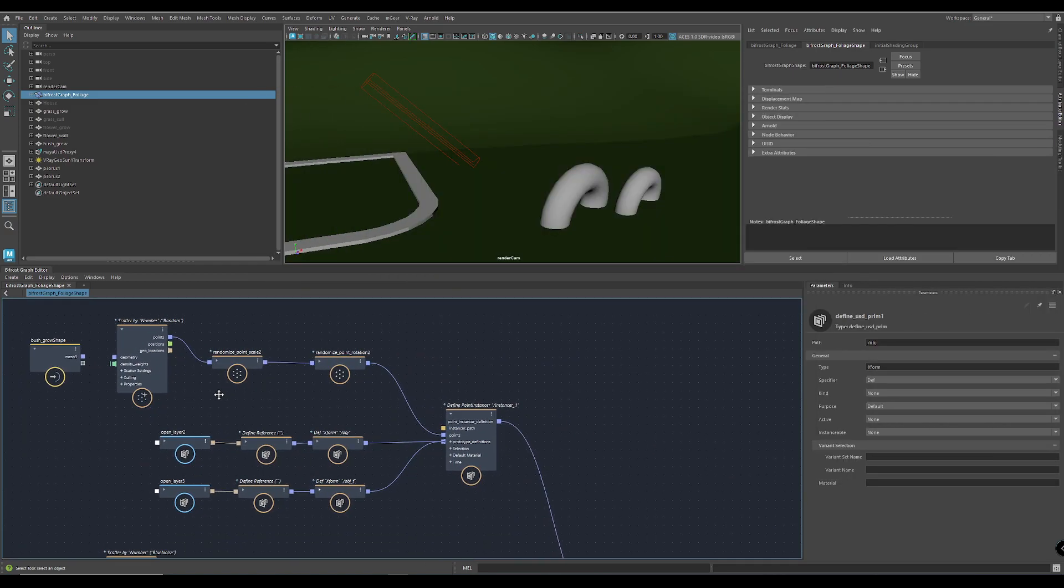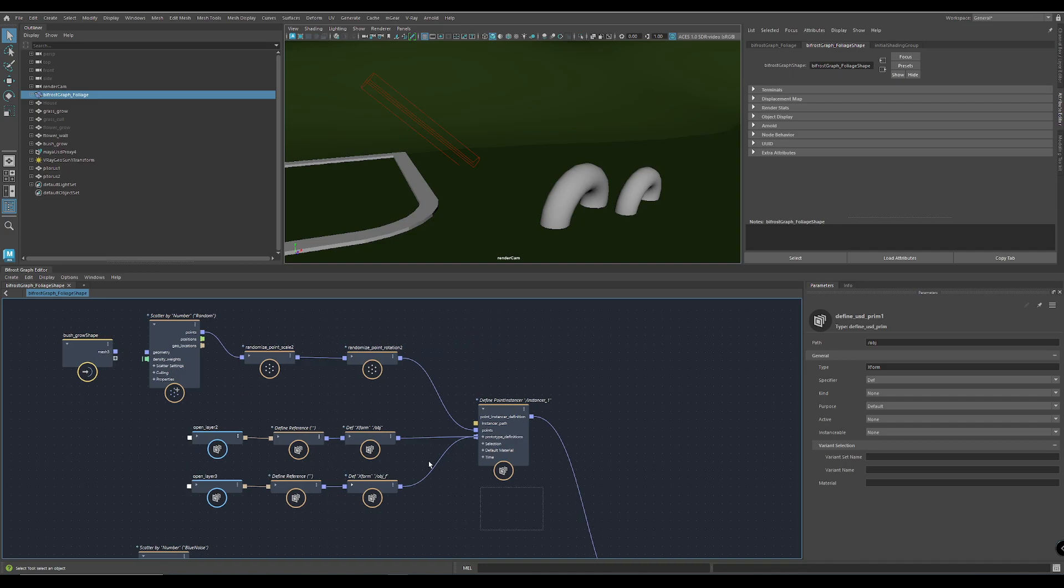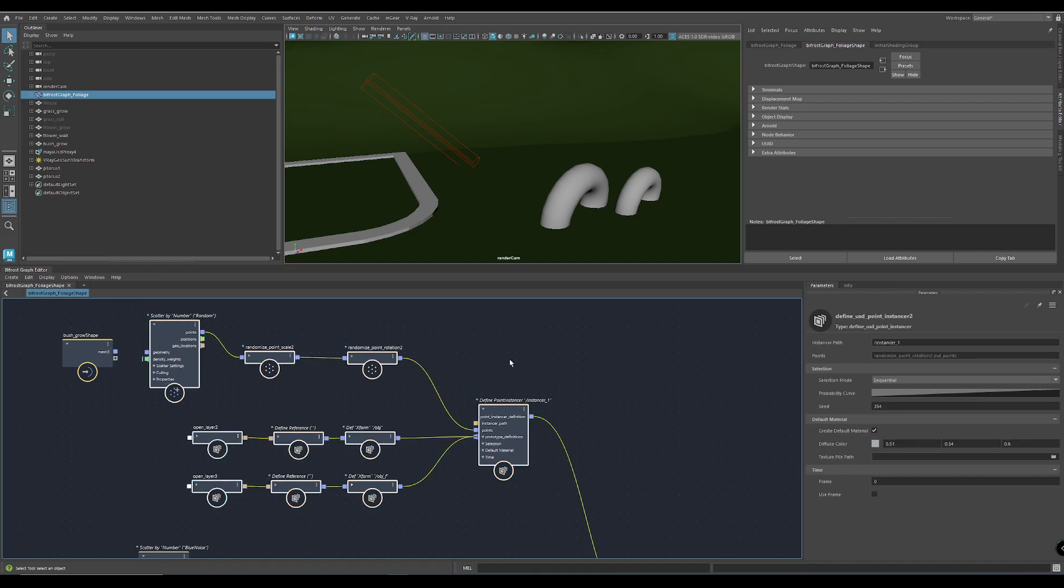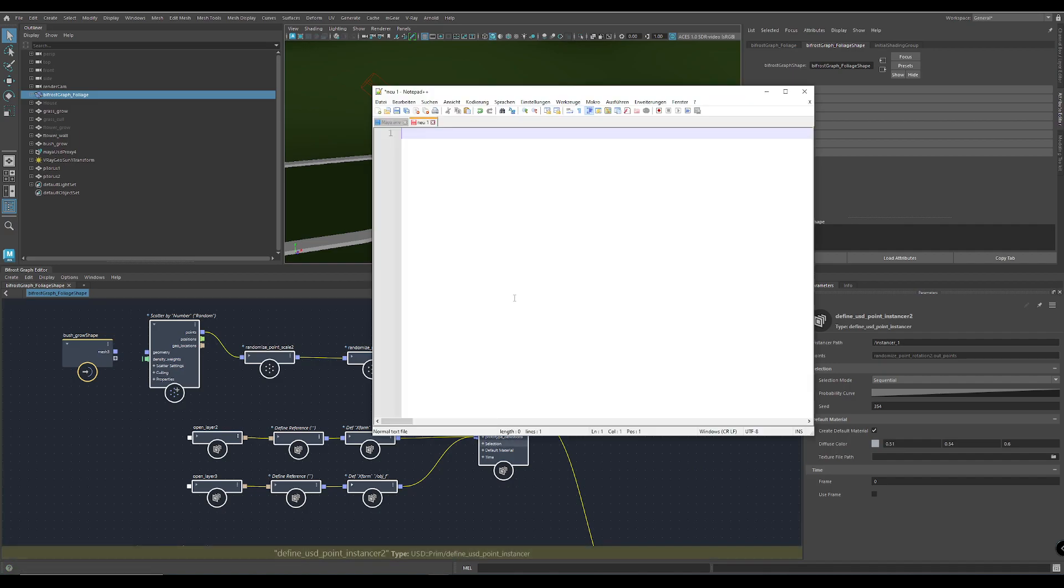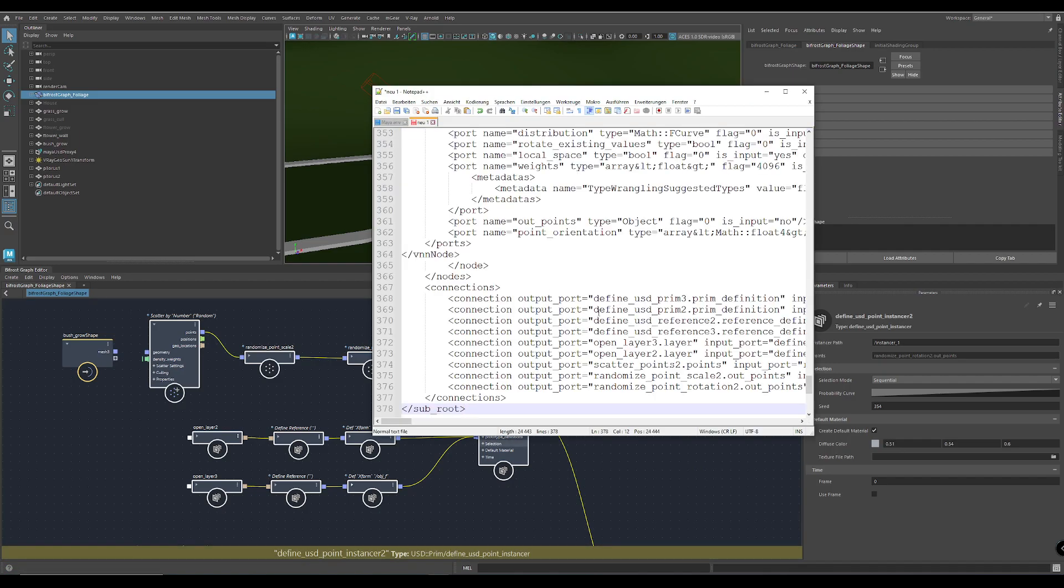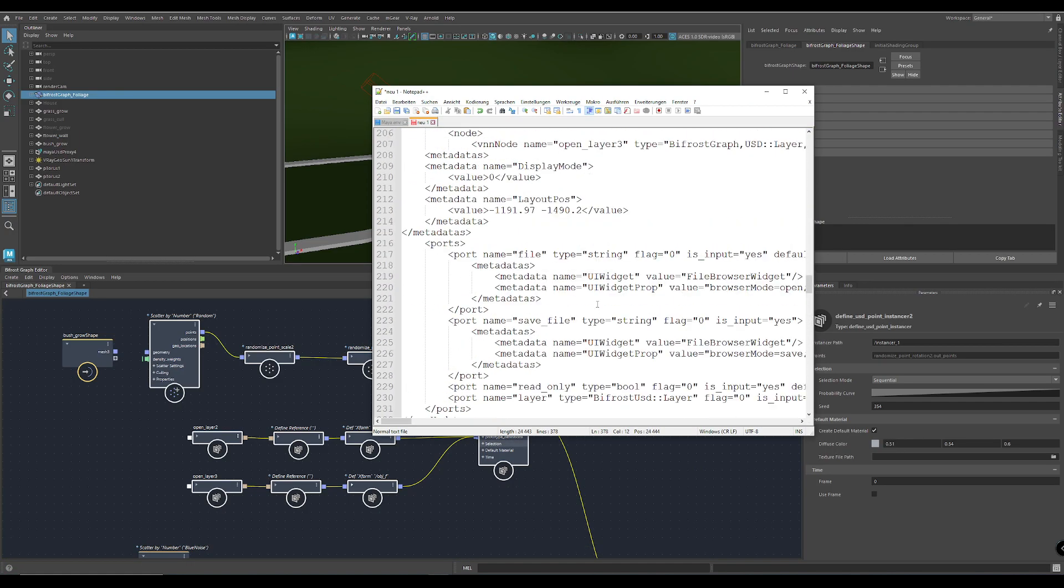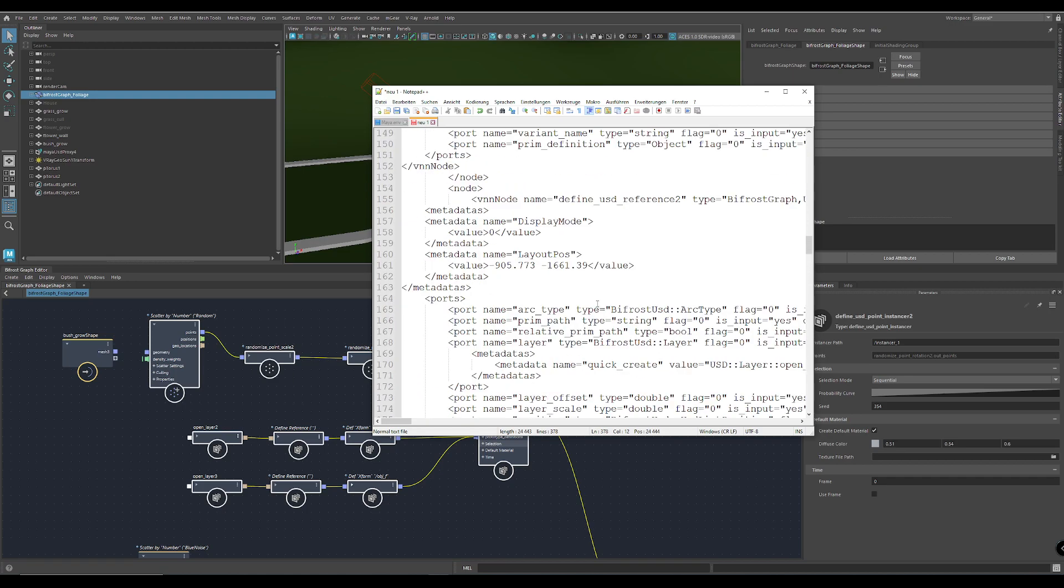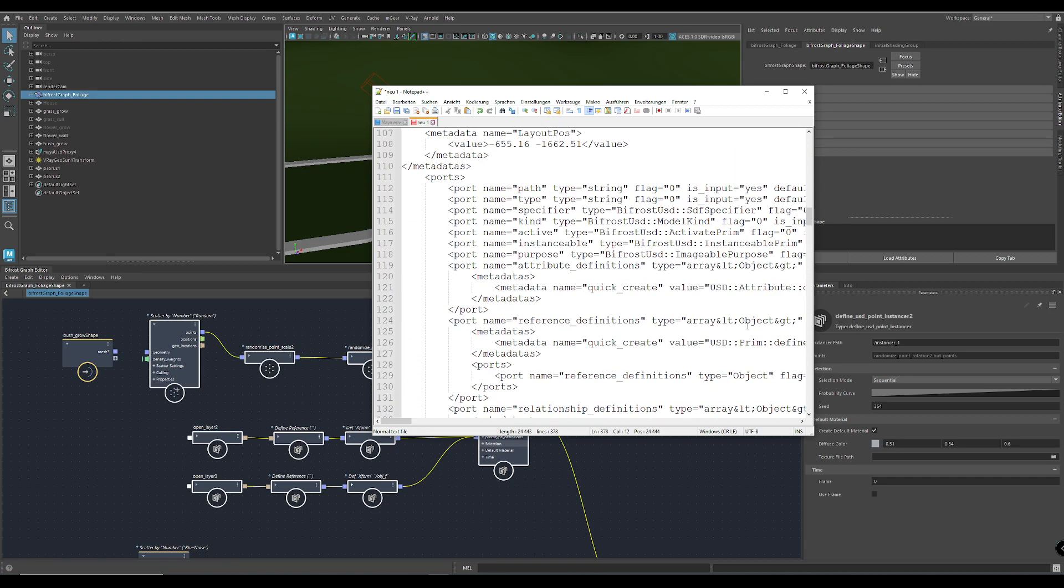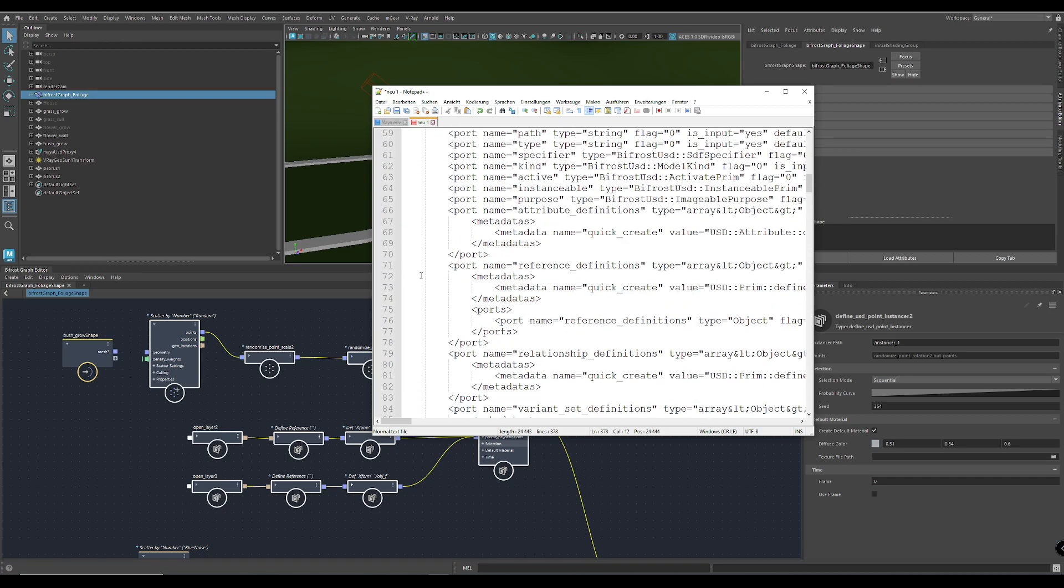Something great about Bifrost is if you copy this stuff here and paste it into a text editor, you see you get a lot of code and that's just connections.